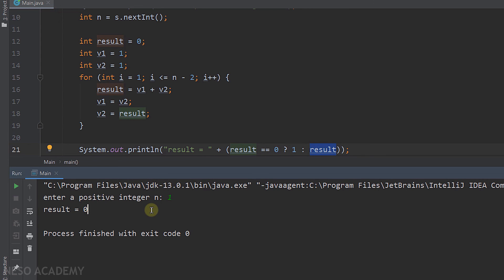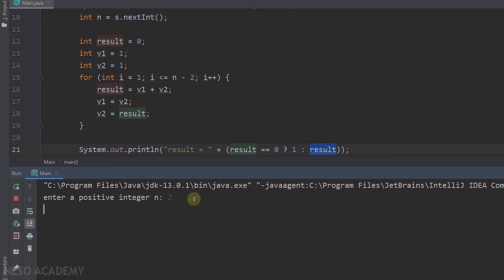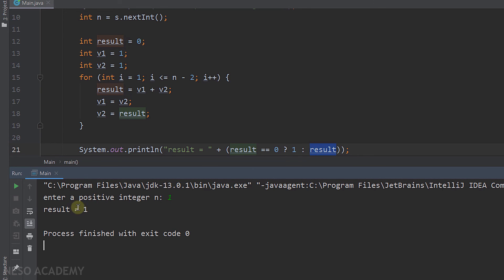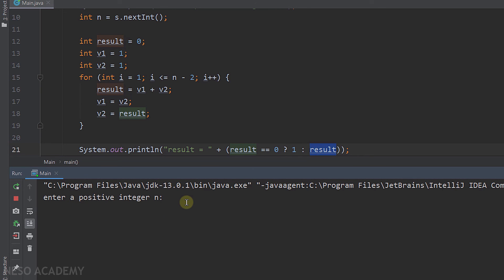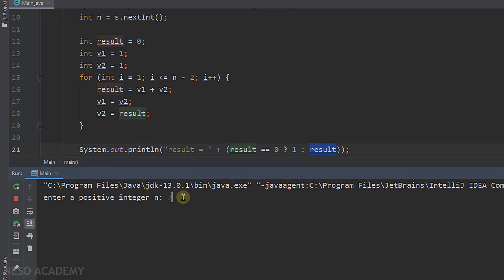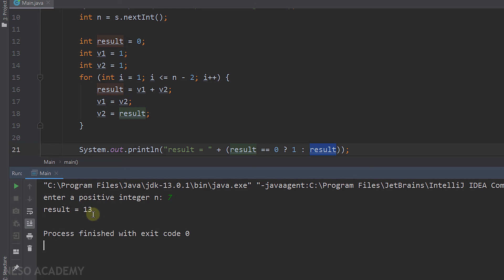Let's try the program. The 2nd Fibonacci number gives 1 — correct. The 1st Fibonacci number also gives 1 — correct. The 5th Fibonacci number gives 5 — correct. The 7th Fibonacci number gives 13 — correct.